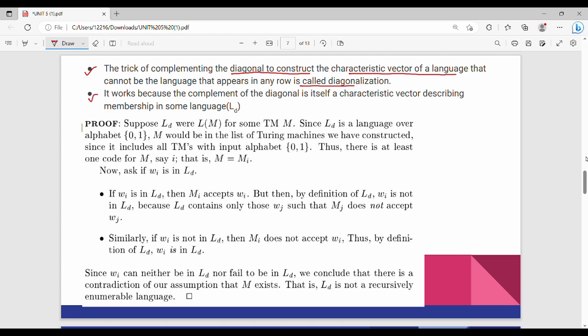The complement of the diagonal is itself a characteristic vector describing membership in some other language Ld.